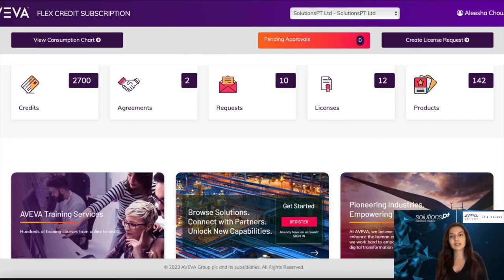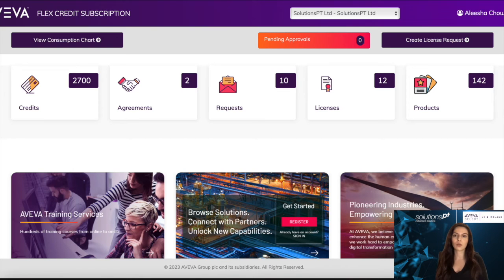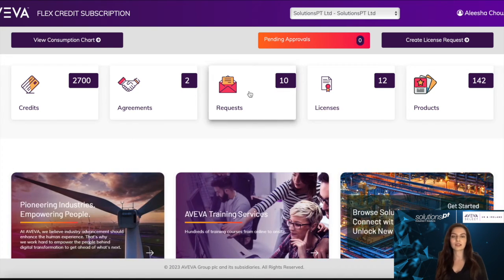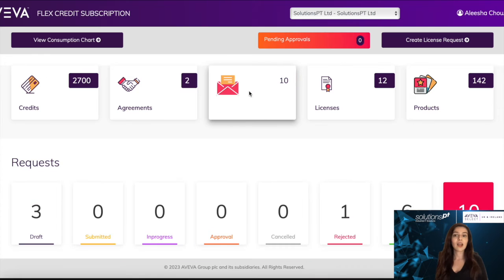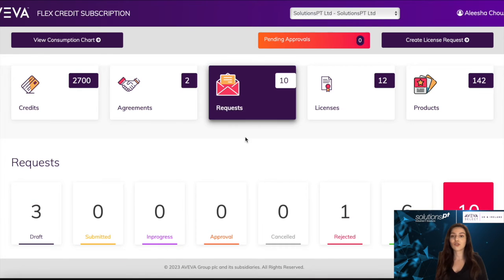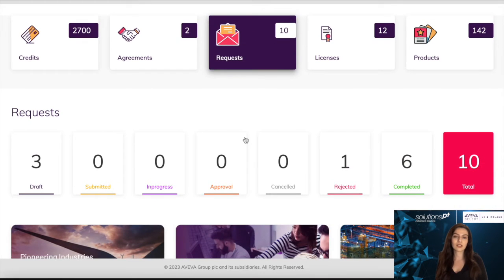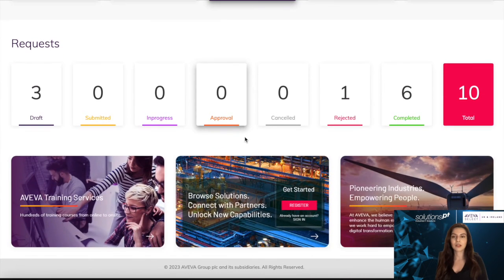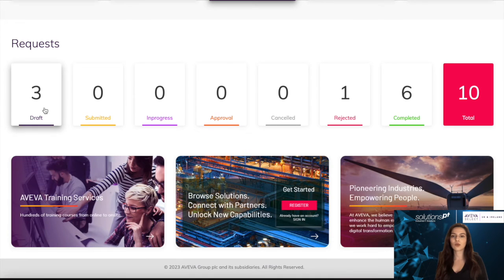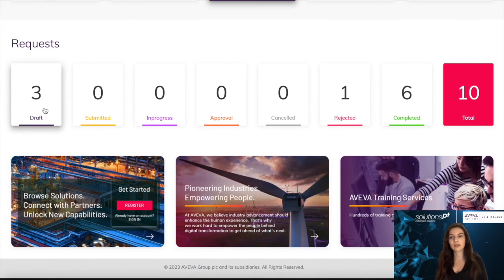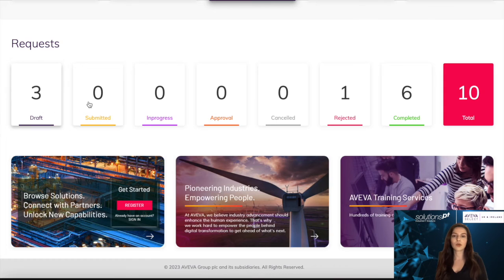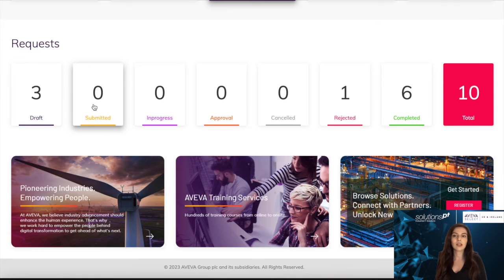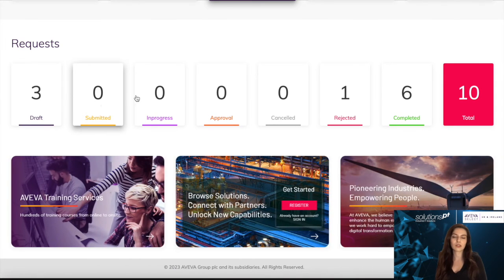Once submitted, you can track your request by going on the home screen and clicking on the request tile. Here you can track each stage that your request sits in. The draft tile is all of the requests that you have saved as drafts internally. The submit tile is for when you submit a license request, and once Aviva picks up your license request to action it, it will move to the in progress tile.